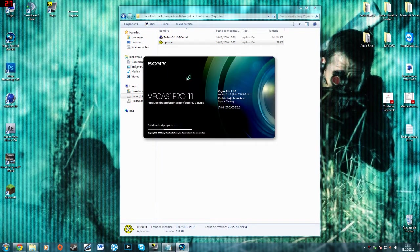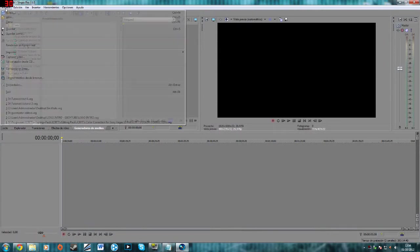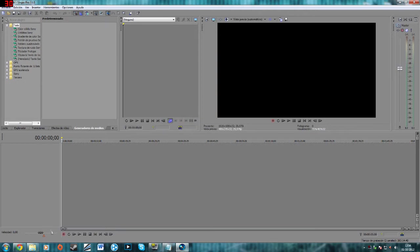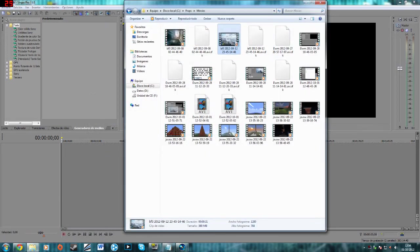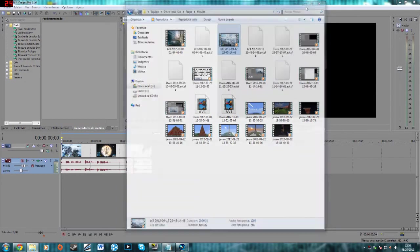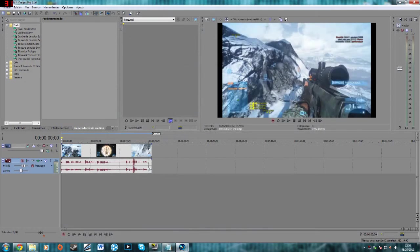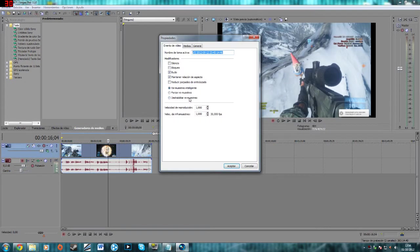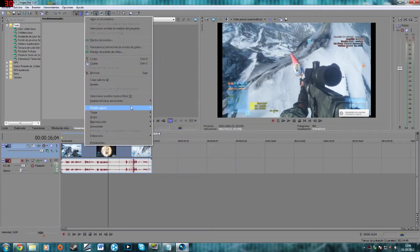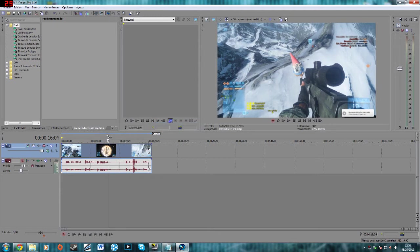Now open your Vegas, new composition, OK. Now drag a video, alright. Remember disable resampling, modificators, alright, now you can edit.